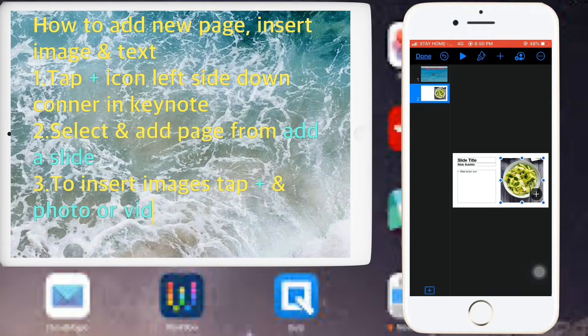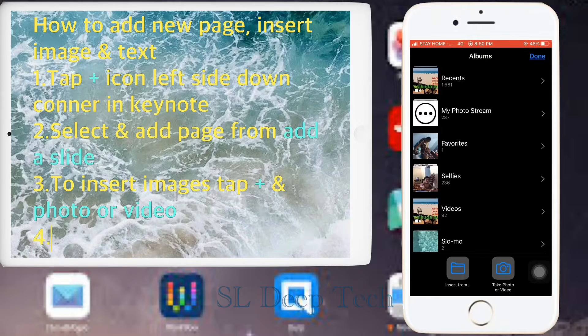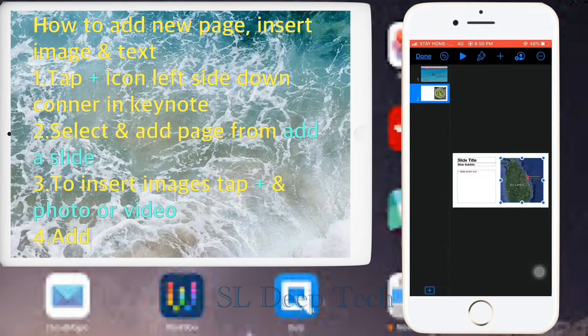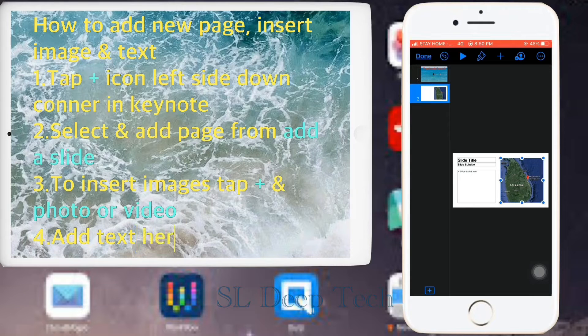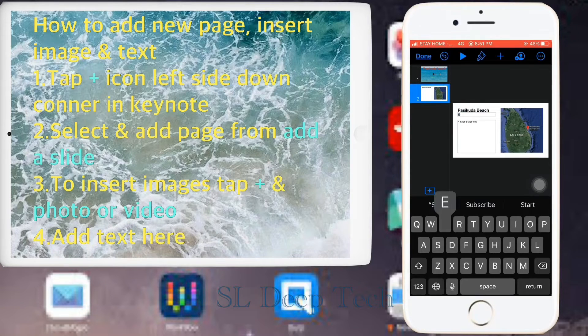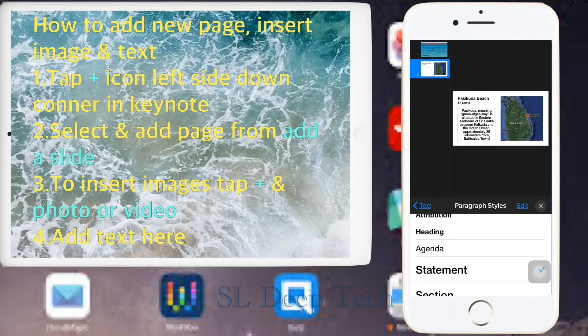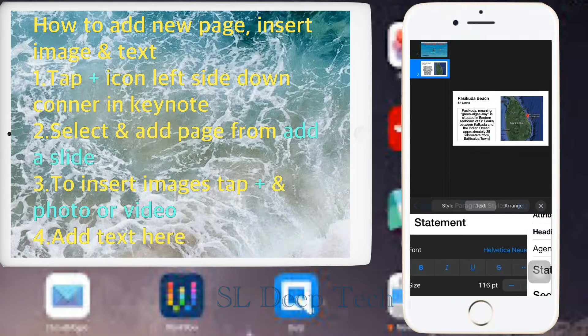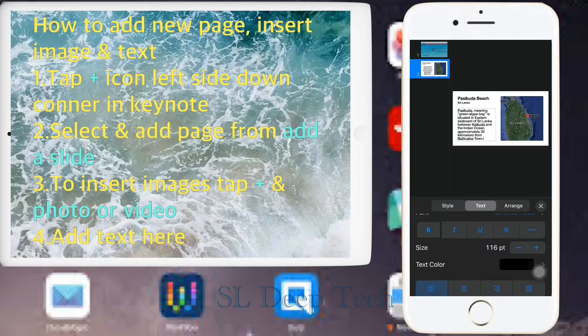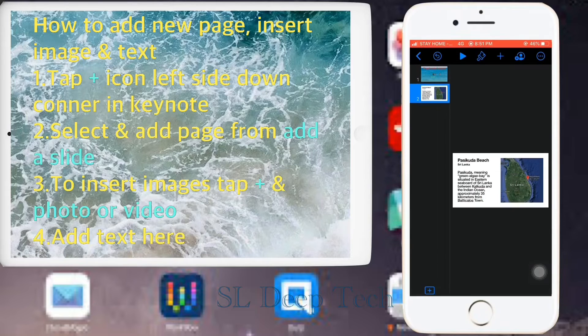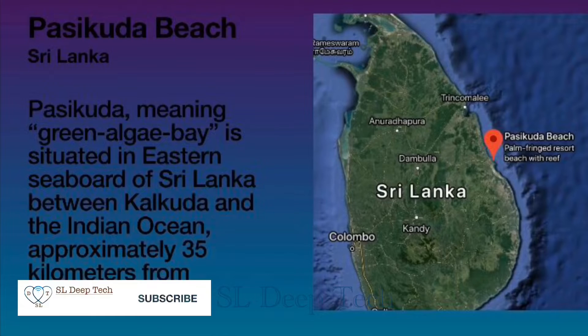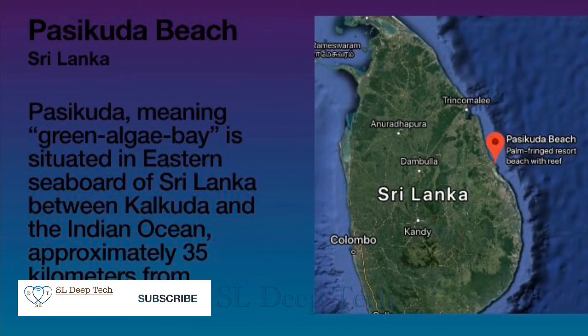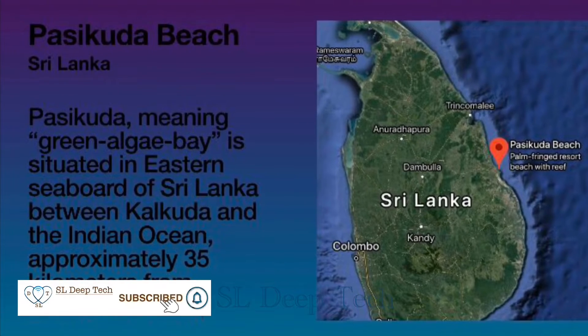To insert images tap plus and photo or video. Add text here. Add your slide title here. Next add your slide subtitle here please. In big box please add your slide bullet text, slide details. Once you completed these things your slide will show like this.